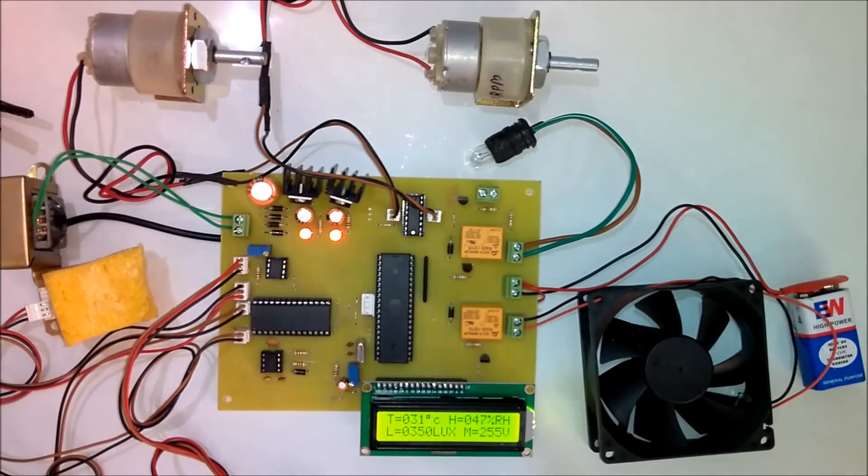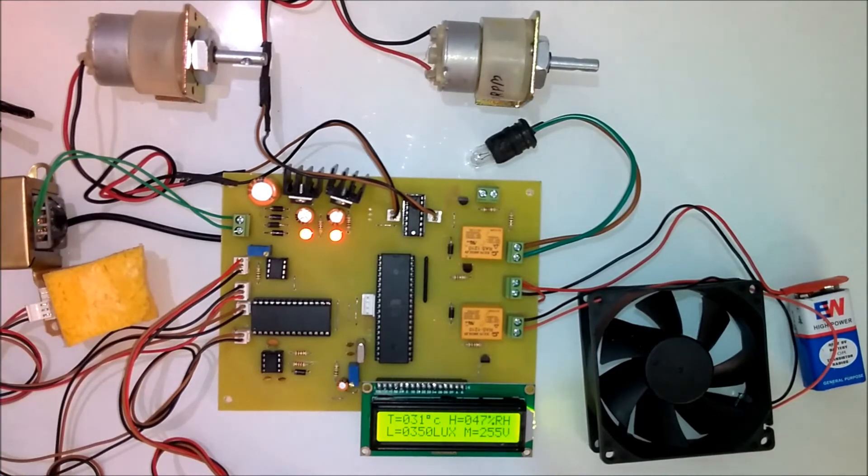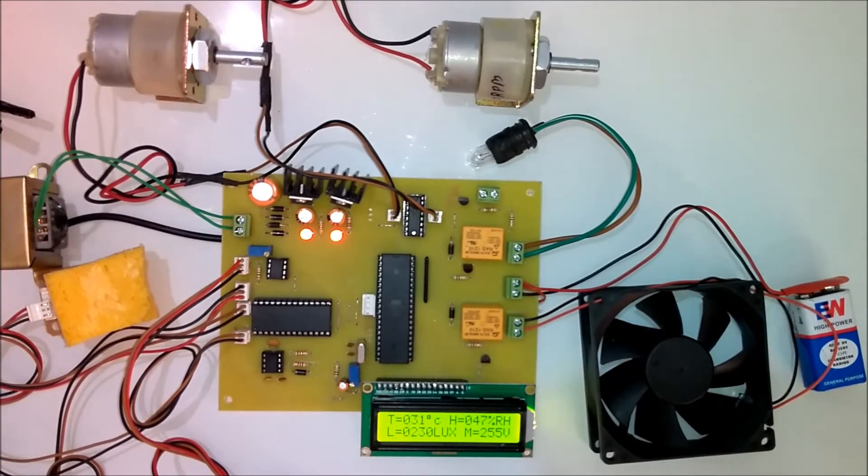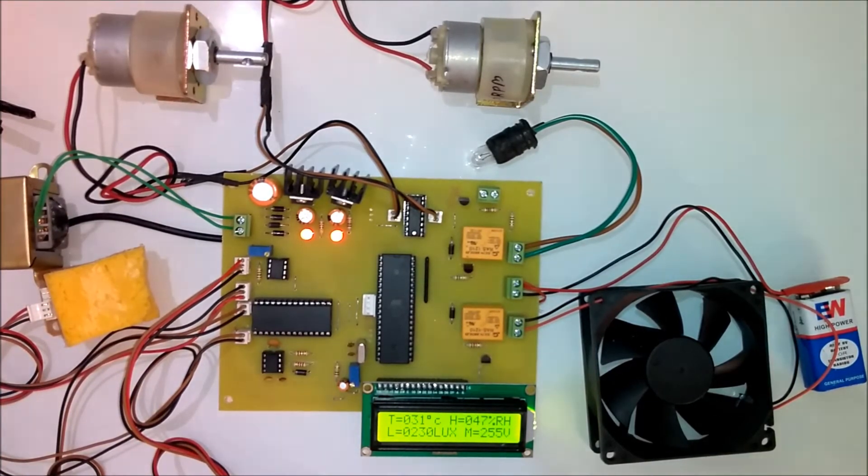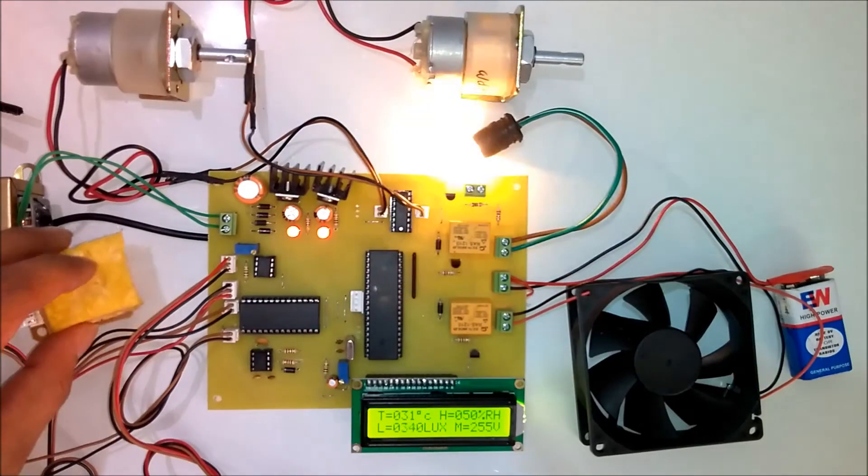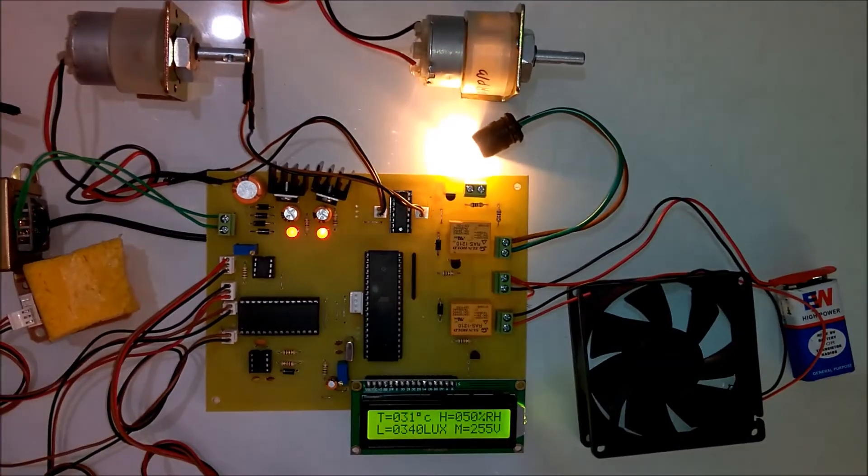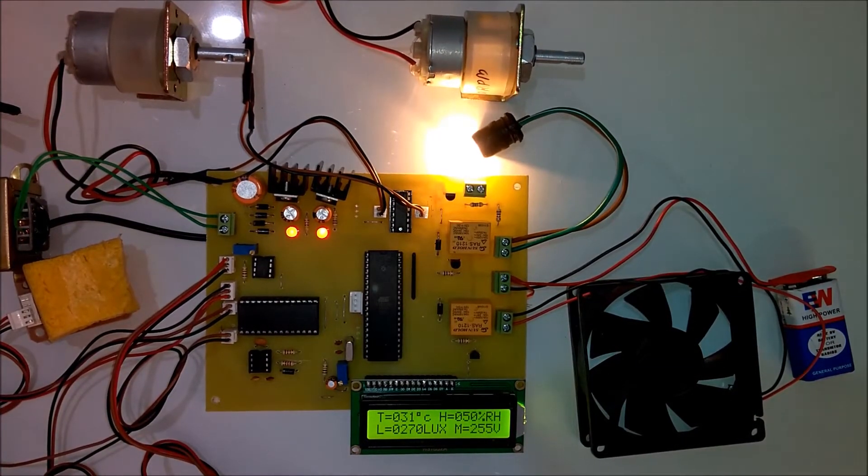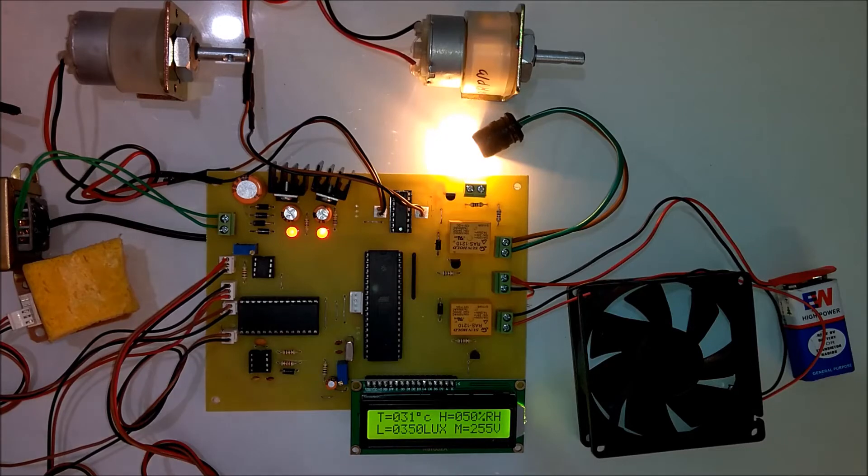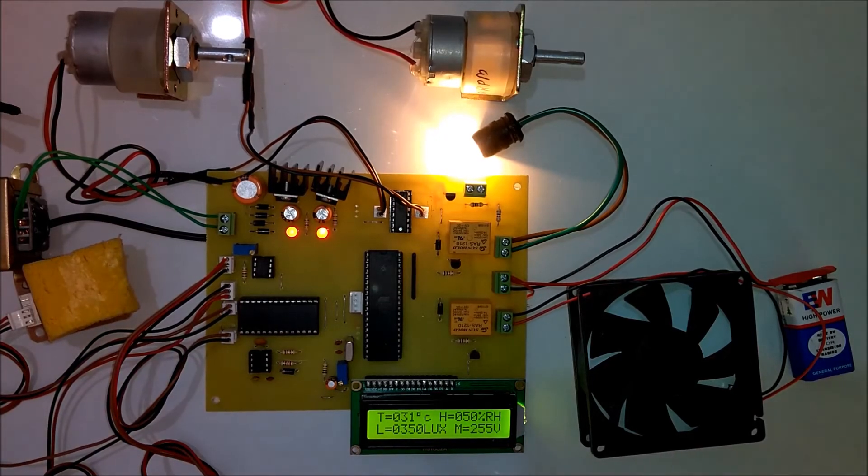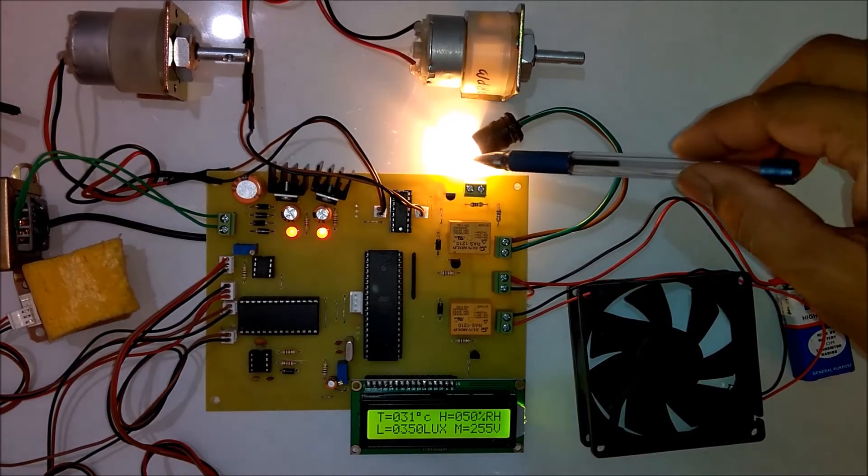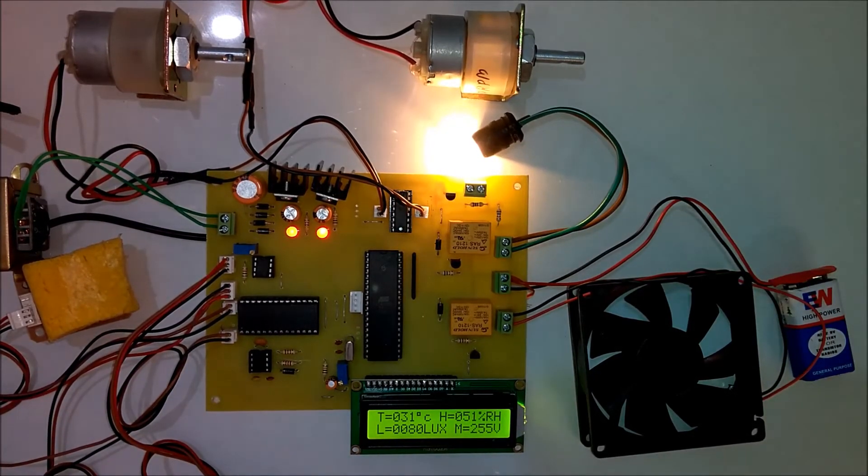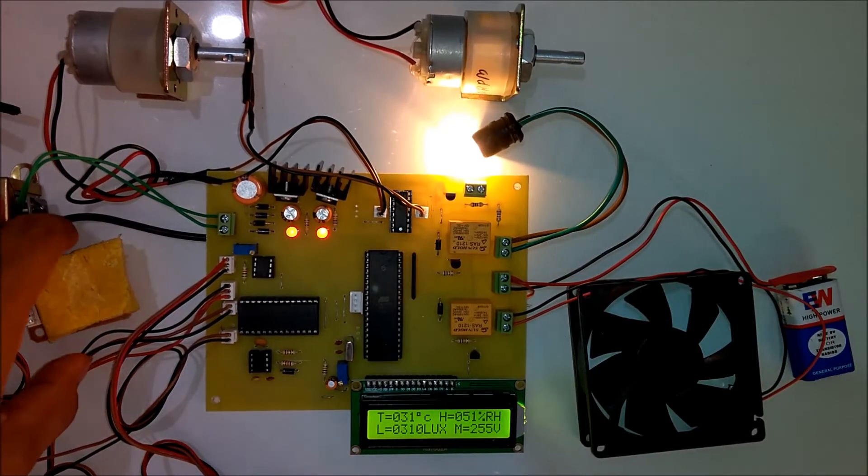As soon as the humidity crosses the threshold level the bulb will be turned on. Now you can see that the bulb is turned on. This bulb is connected to the relay and we have used this bulb as a demonstration of humidity control.